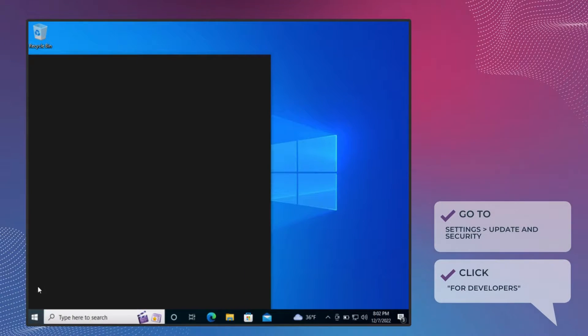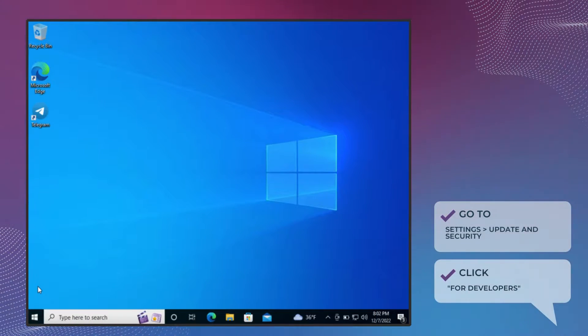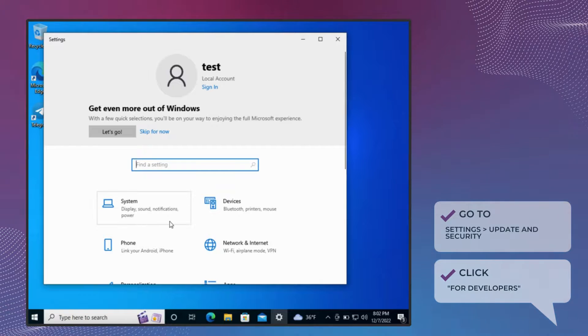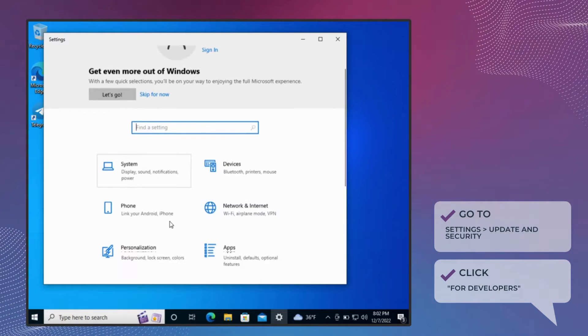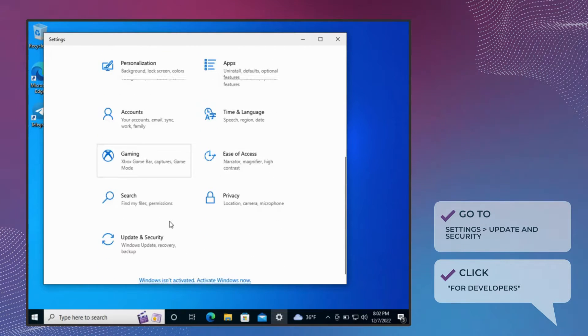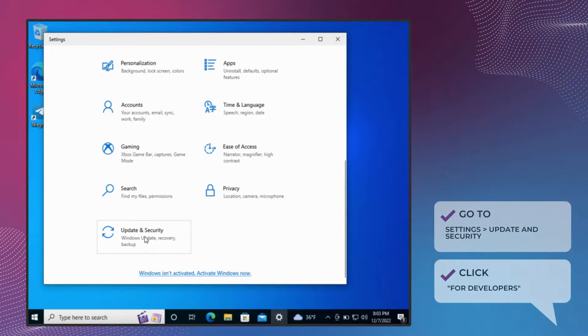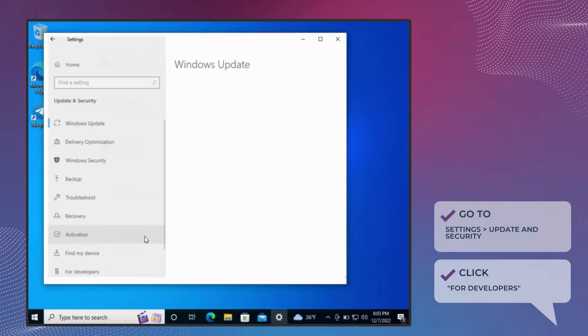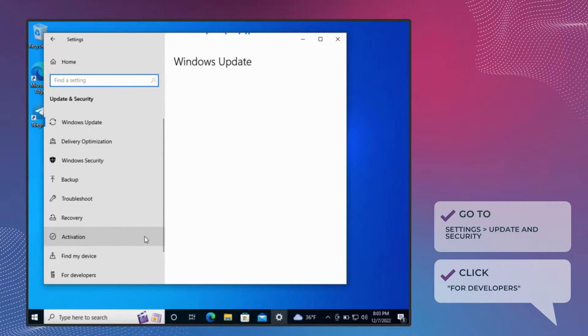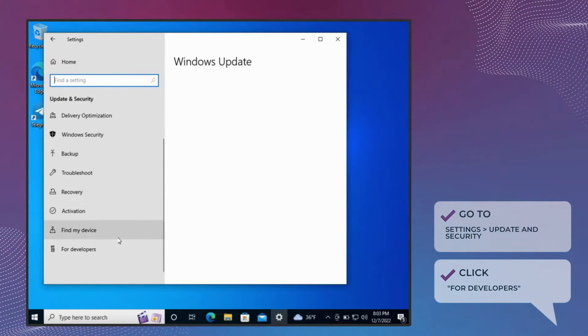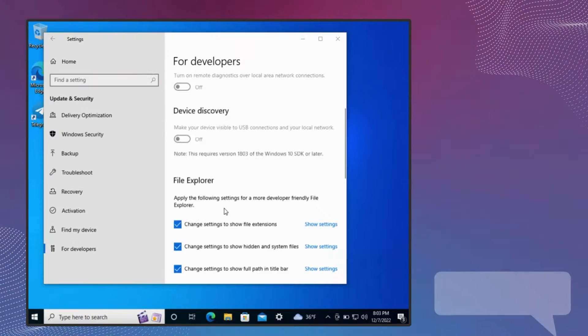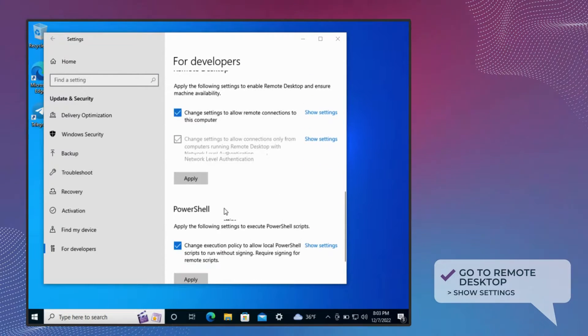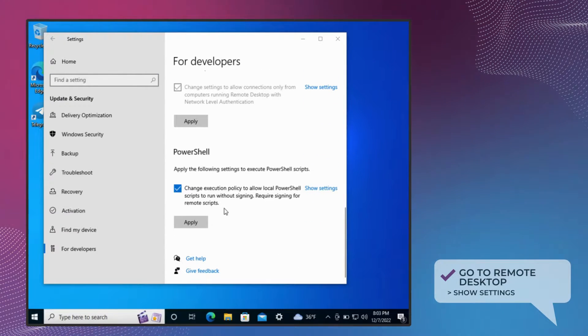Go to the Windows Start menu and choose Settings, then choose Update and Security. Click for Developers, scroll down to Remote Desktop, and click Show Settings.